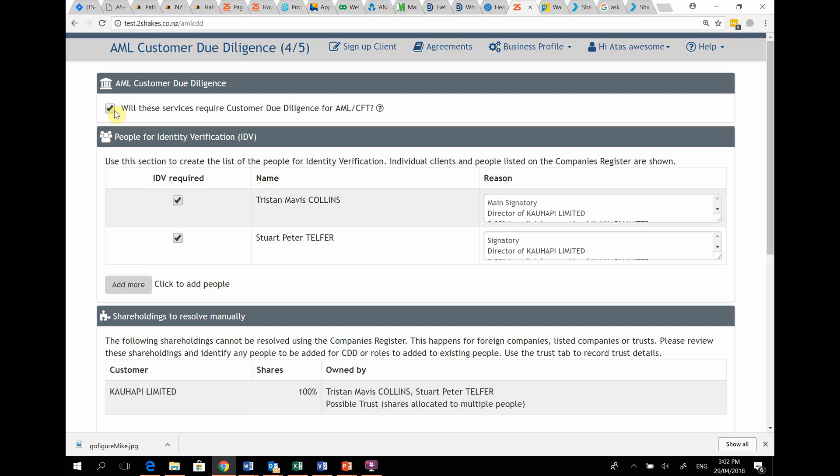If you use the NZBN search in Two Shakes to find the company, you will now see all of the directors selected here, as well as any people who own 25% or more shares.